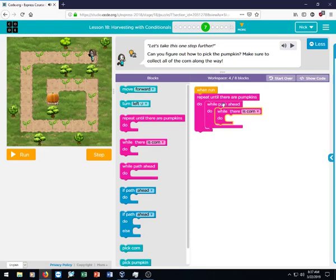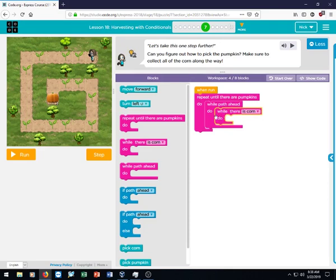So let's go ahead and put this while there is corn inside of this while path ahead. So now we have repeat until there are pumpkins, so she's going to do all of this until she gets to the pumpkin. While path ahead, so she's going to do whatever's in here until there's no longer corn.